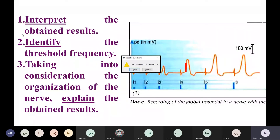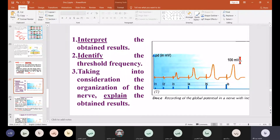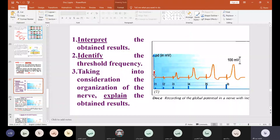This is document E from the book. I'll give you two minutes to look at it — it shows recordings from a nerve with varying stimulation intensity from I1 to I6. Analyze with indications: identify which intensities are effective and which are ineffective, and observe whether amplitude or frequency changes.